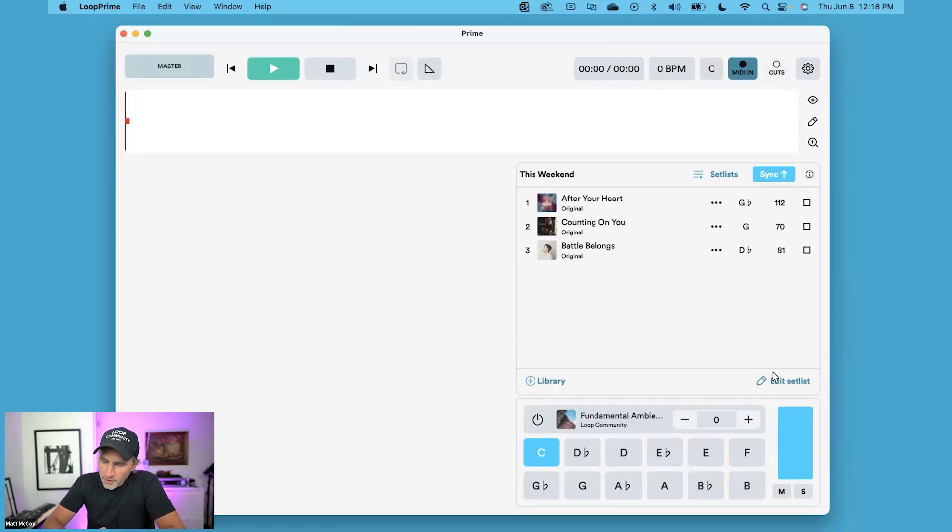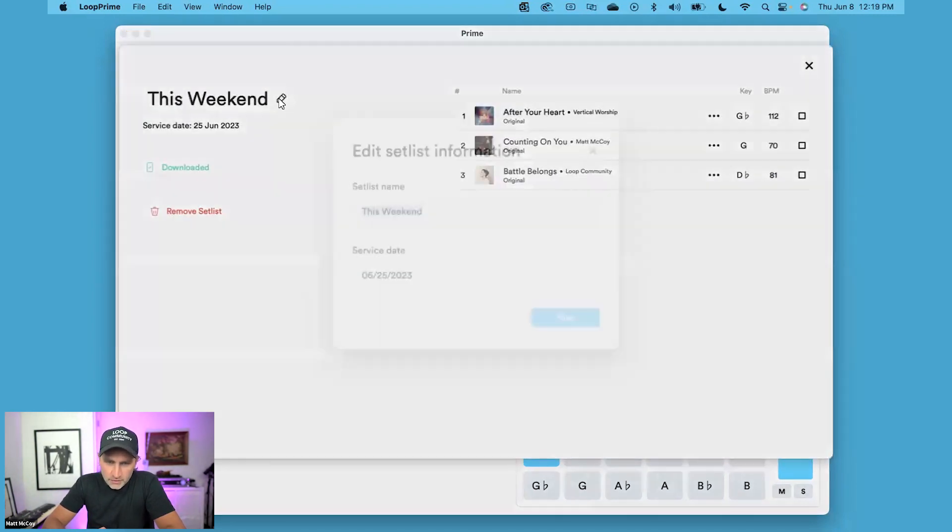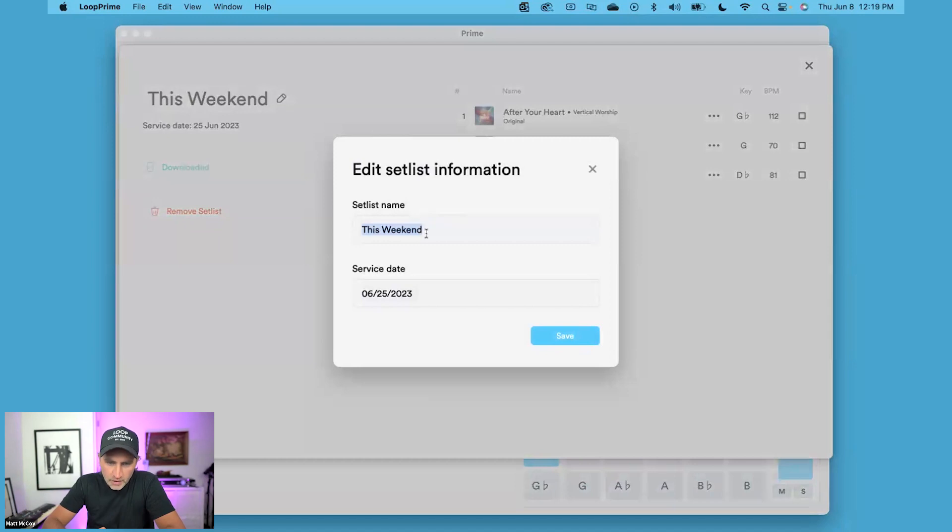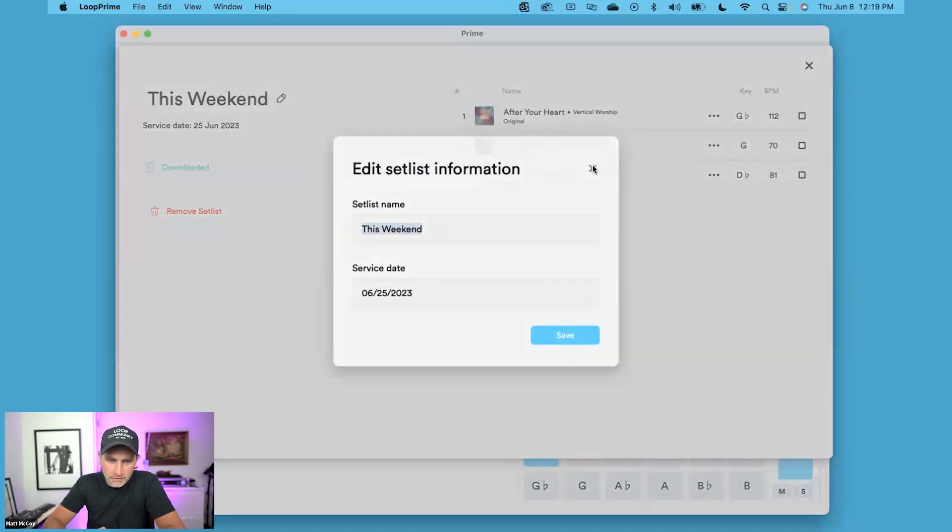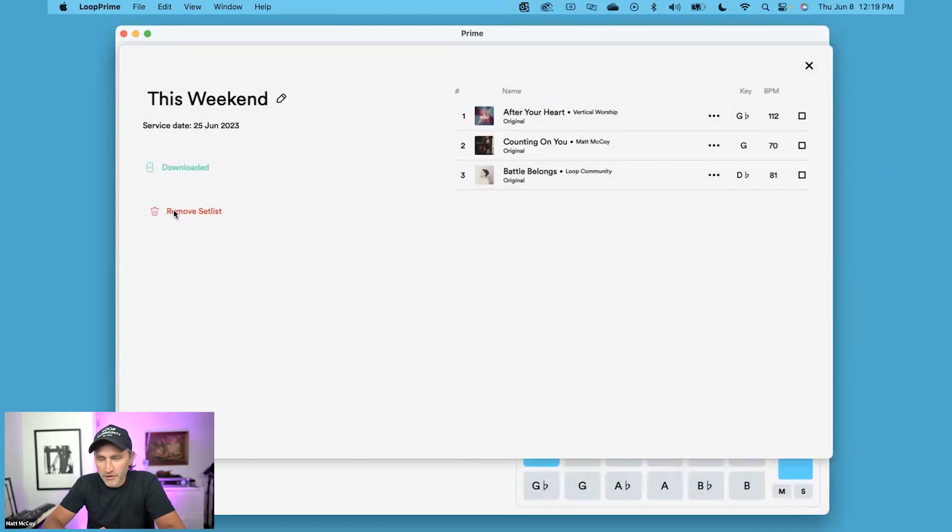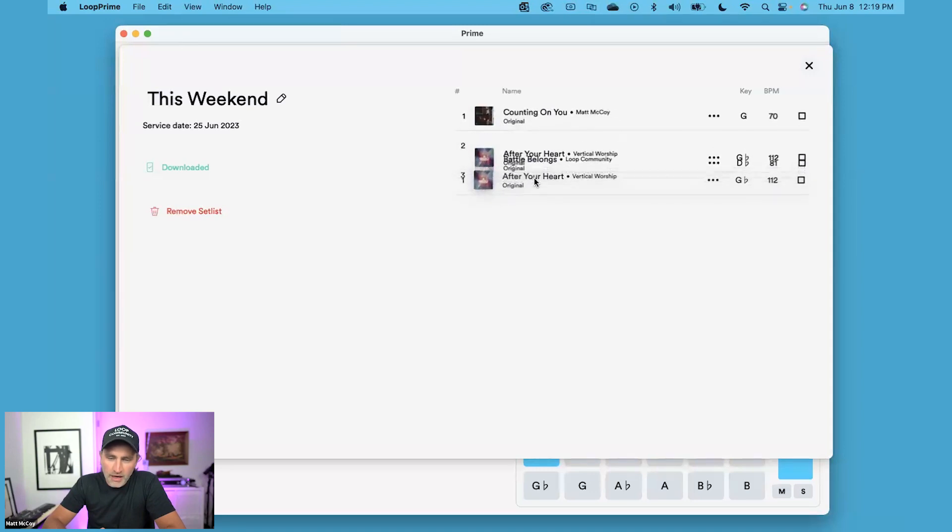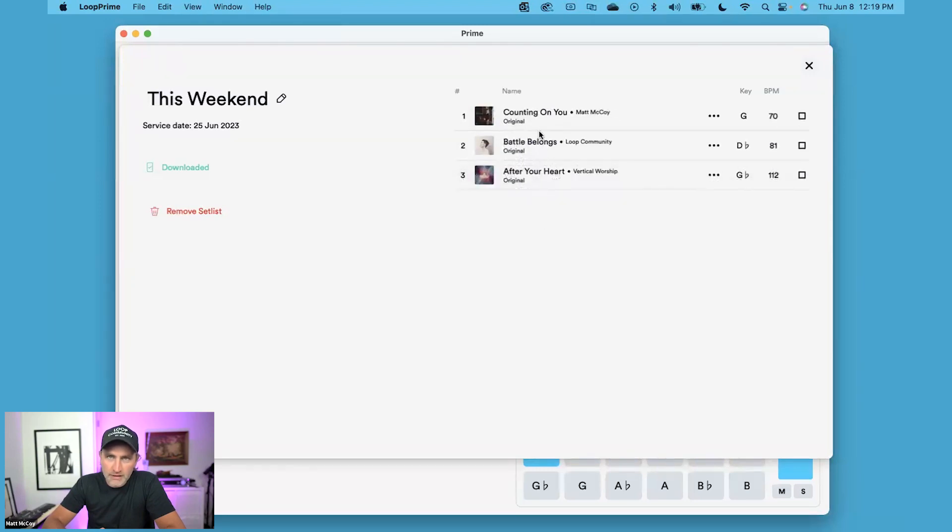In the bottom right corner, if you click on Edit Setlist, you can click on the Pencil tool to rename it or to change the weekend if you'd like to. You can also remove the setlist to delete it from the cloud or from your device. You can also reorder your songs by just clicking on a song and dragging it to where you want it to be in the setlist.